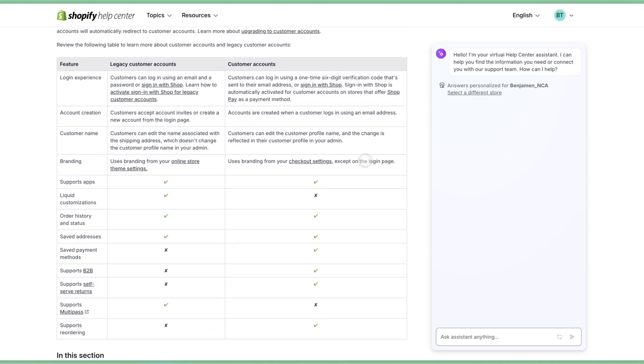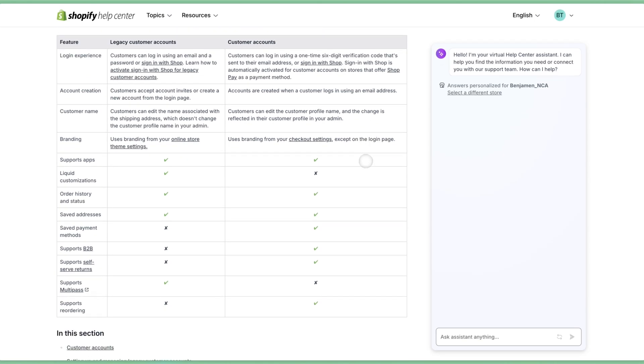On legacy customer accounts, Shopify provides only the basic functionality you'd expect for customer accounts on an e-commerce website. This includes order history and an address book so a customer can manage their address on file. That's it. Customer accounts are much more robust in their features, including simplified account creation, support for self-serve returns, self-serve reordering, and Shopify's brand new customer account extensions.